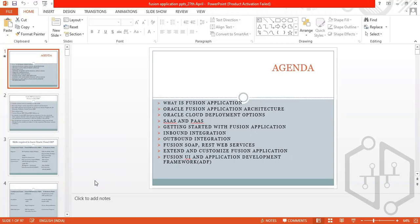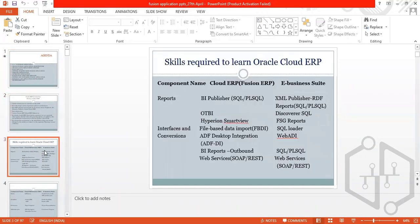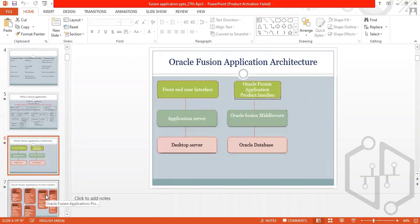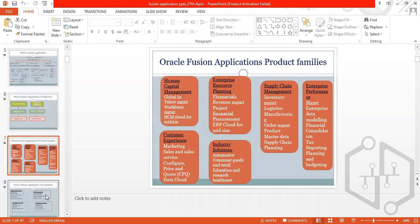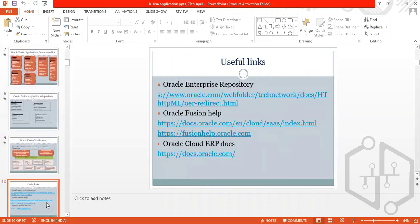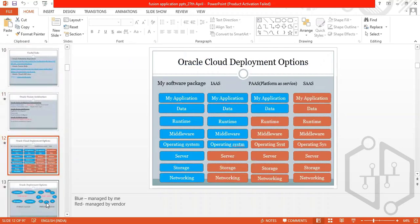Today we are going to discuss: SaaS and PaaS applications, inbound integration, outbound integration, REST web services, skills required to learn Cloud ERP, architecture, product families, sub-products, what is the middleware, useful links, and cloud deployment options — all of these we will discuss one by one.